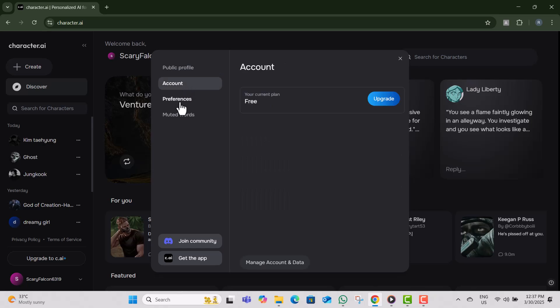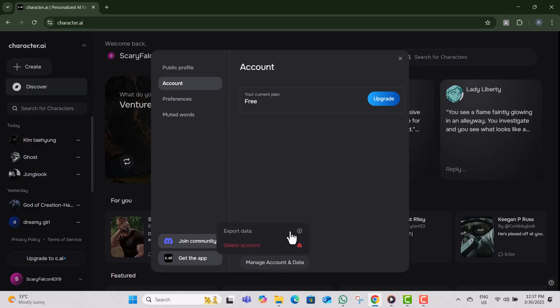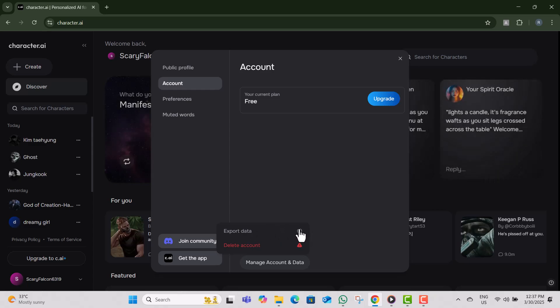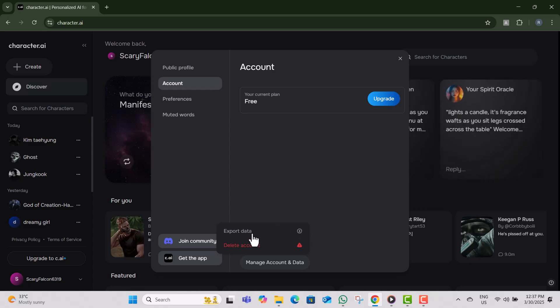Step 5, click on Export My Data if you want to save your chat history before deleting your account. This is optional, but useful if you want to keep a backup of your conversations. Step 6, click on Remove Account to begin the deletion process. Be aware that this action is irreversible.